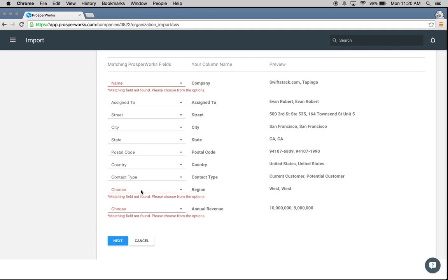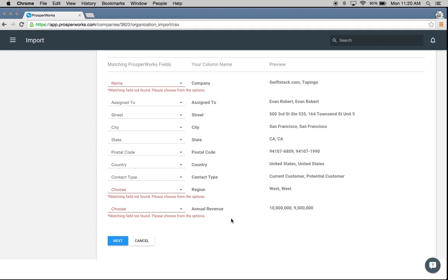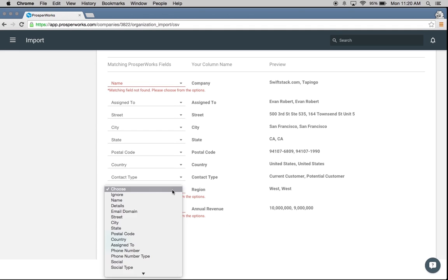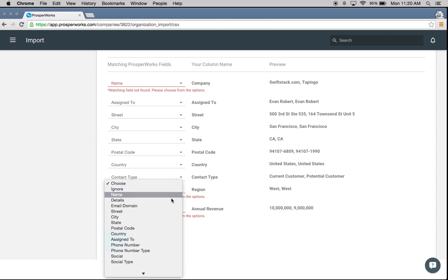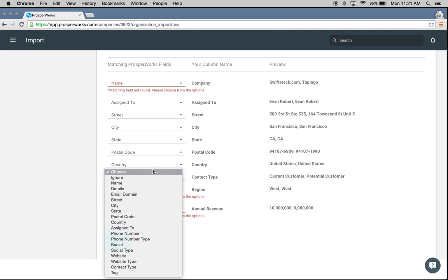Going further down, it's not recognizing the region and annual revenue fields. If I choose the dropdown I can see those aren't available options. That doesn't mean you can't get your data into the system — it just means you're going to have to create custom fields within ProsperWorks before you upload that data.